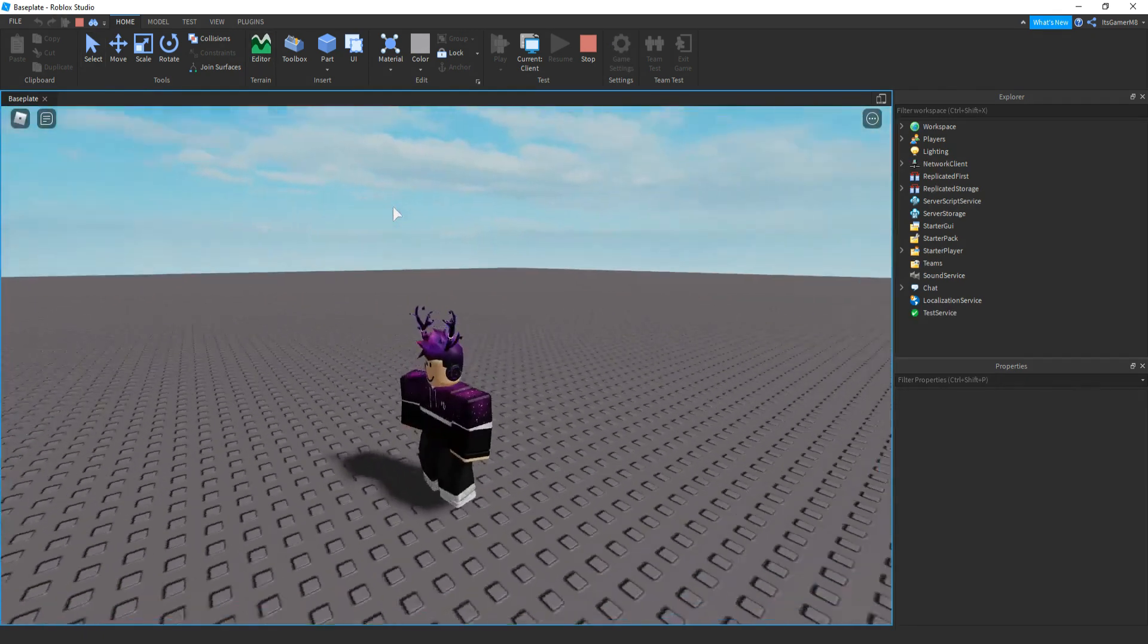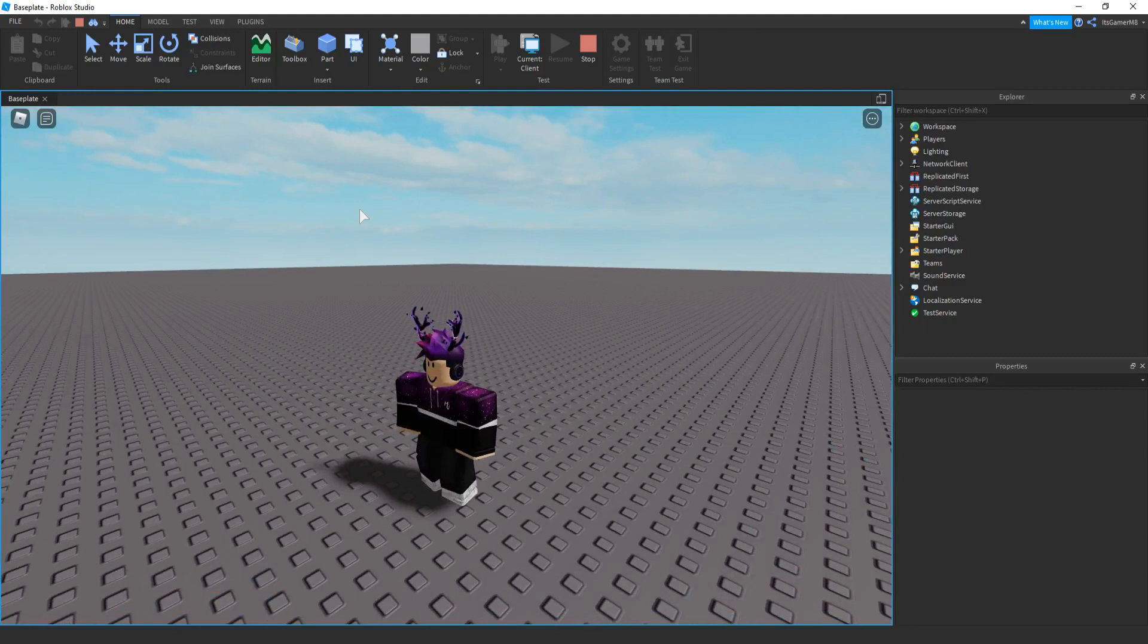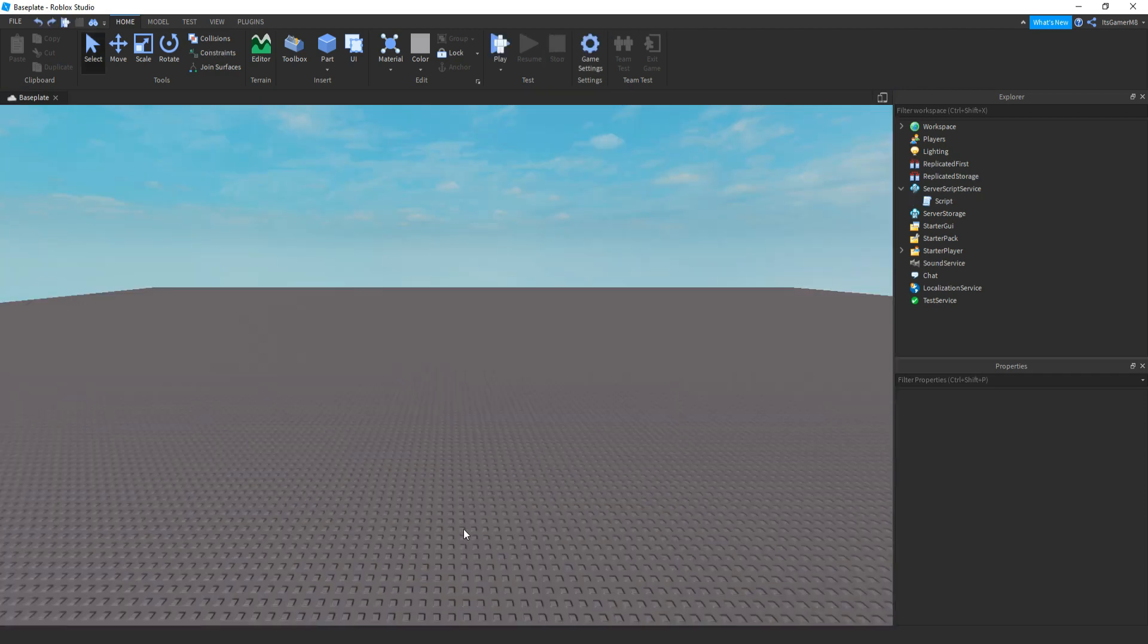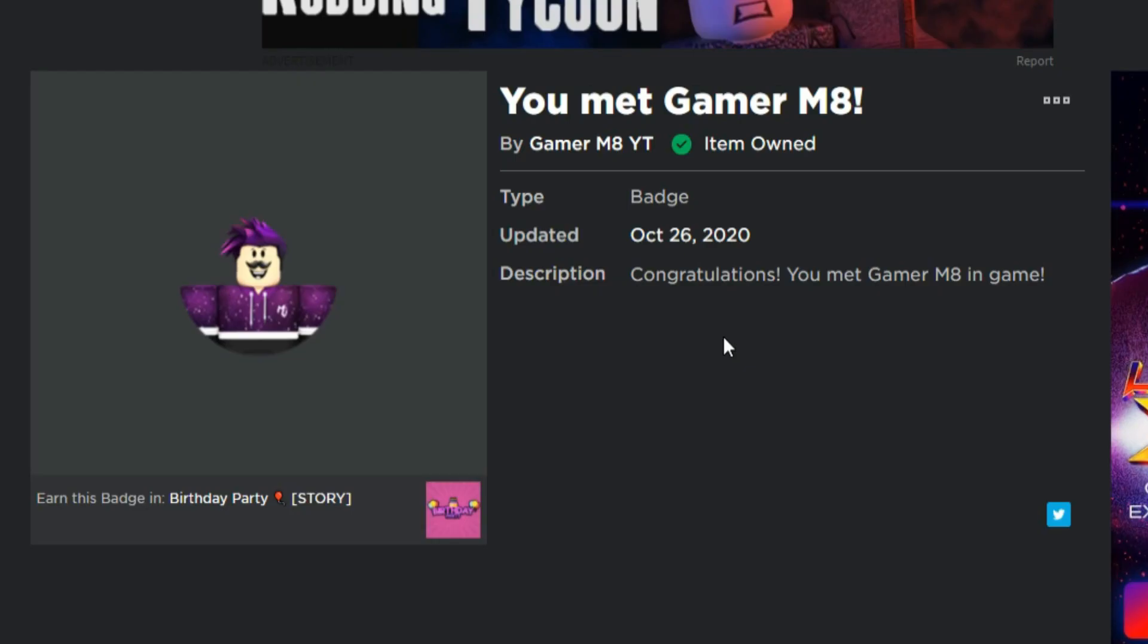So once we're in the game, because I'm in the game, I should actually get the badge. And to see if we have, just click stop. Then go on the Roblox website, find the badge you created. You should see that it says item owned, because I actually got the badge.